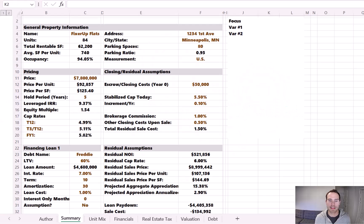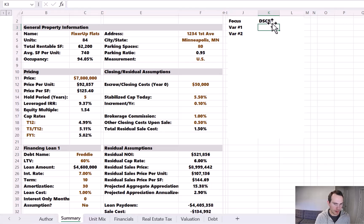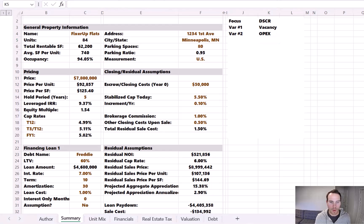We're currently looking at the summary tab of Taktika's free multifamily pro forma template, and I plan to build a couple of sensitivity tables off to the side. Before we do that, it's important to summarize what metrics we want to analyze, which variables we will stress, and which variables we will hold constant. With Excel's data table function, we only get to toggle two variables at once. I think it would be wise to first analyze the debt service coverage ratio — the DSCR — by changing the vacancy and expense levels at the property.